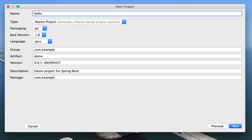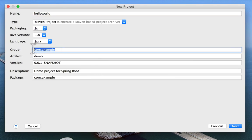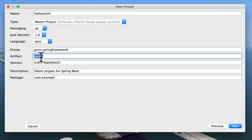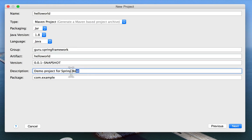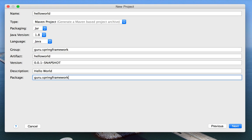I'm going to call it Hello World. Maven project is what we want. Packaging of jar, Java 1.8, language Java. I'm going to put in my URL. Version 0.1 snapshot is fine. Now the package down here, this is the default package that's going to be created. So I'm going to use the tradition of using the reverse URL of my website. I'm going to click Next in the bottom right hand corner.